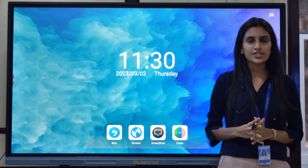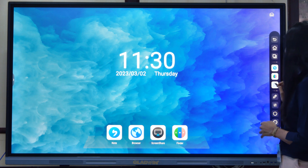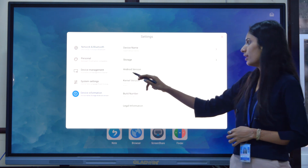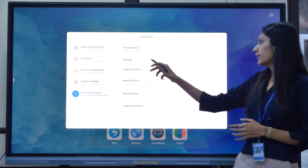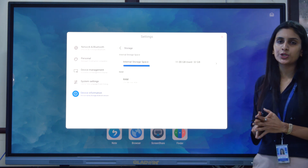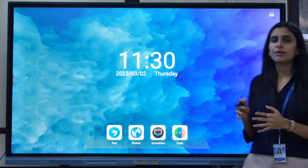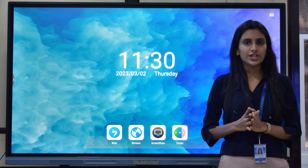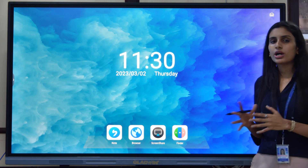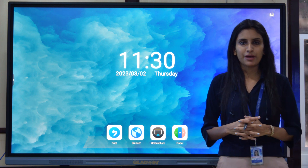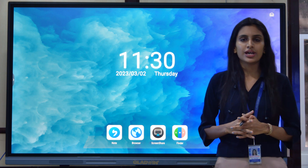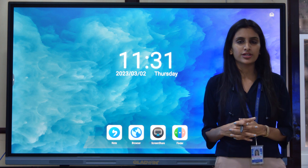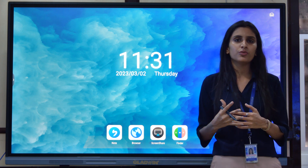If we talk about the configuration of this interactive flat panel, it has the latest version — Android 11.0 with 4GB RAM and 32GB ROM. If you don't want to go with 4GB RAM and 32GB ROM, you can also go with 8GB RAM and 128GB ROM. You can take the configuration as per your need. The motherboard used is a quad-core CVTE motherboard with a clock speed of 1.92 GHz, which makes the panel work more efficiently.